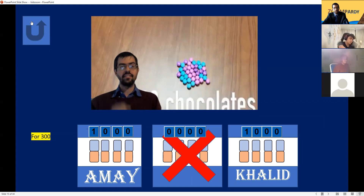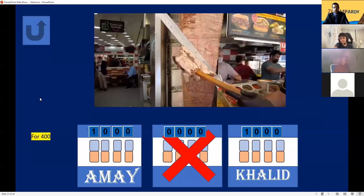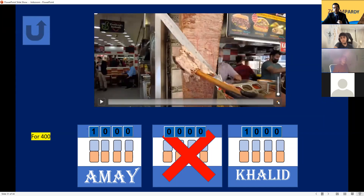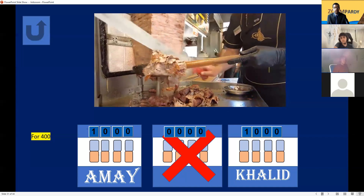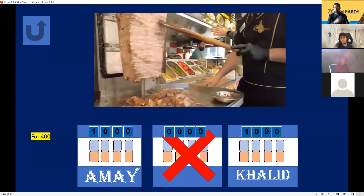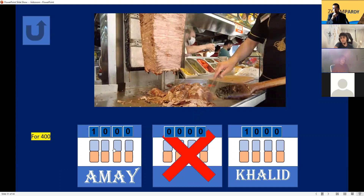International Food for 400. This type of kebab is made of meat cooked on a vertical rotisserie from the Ottoman lands. What is it called? Gyro, donor kebab... the first answer given was donor kebab — I'll give it to you. Correct! 600 points for you.